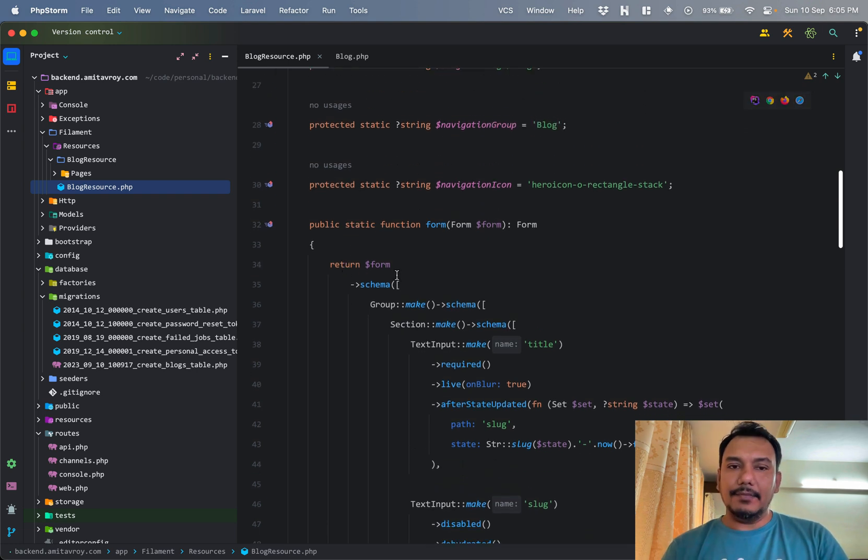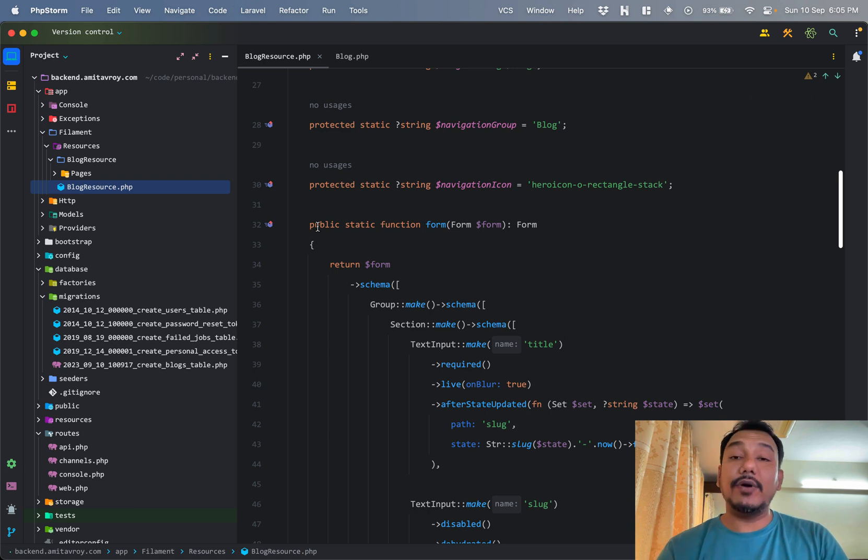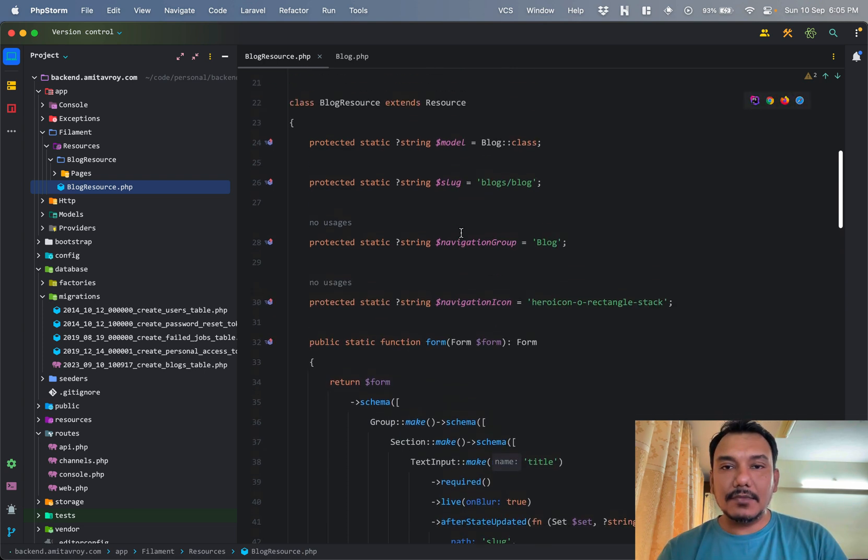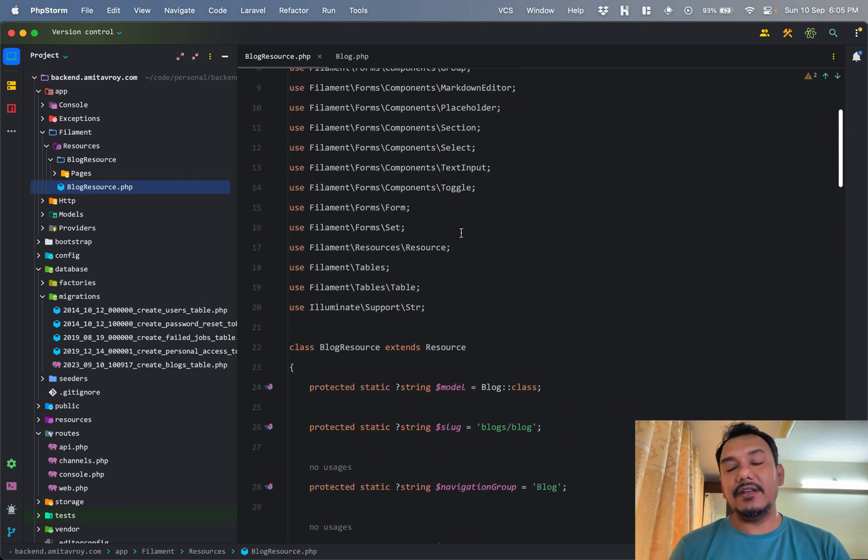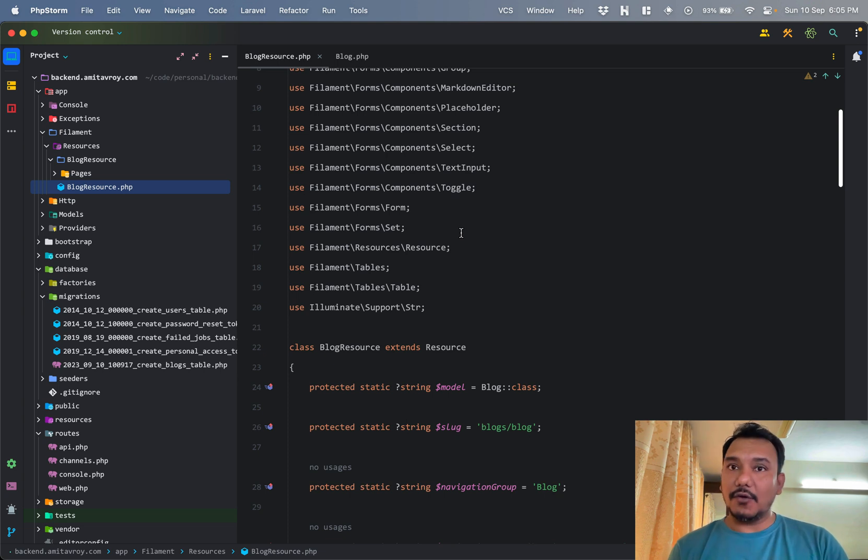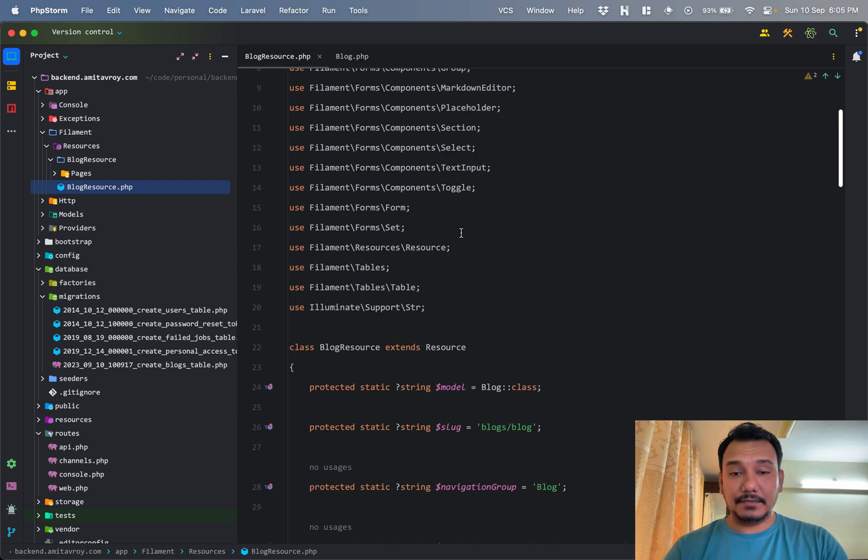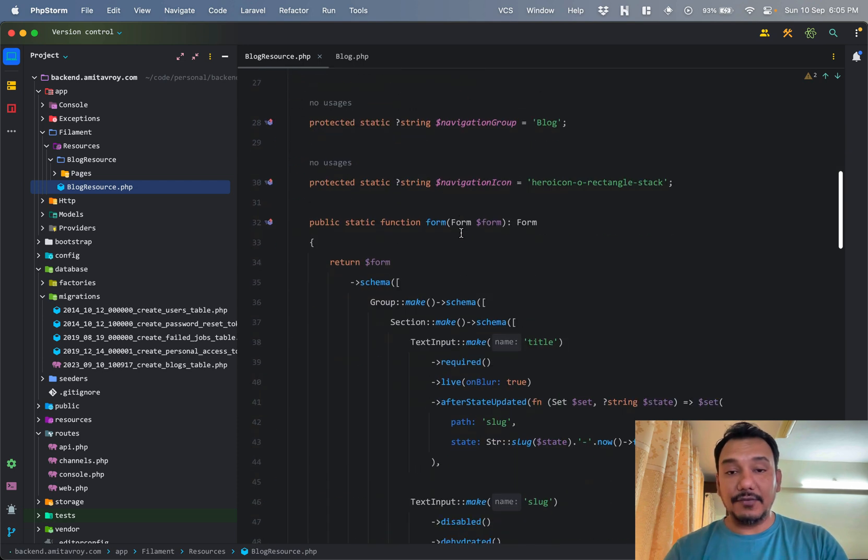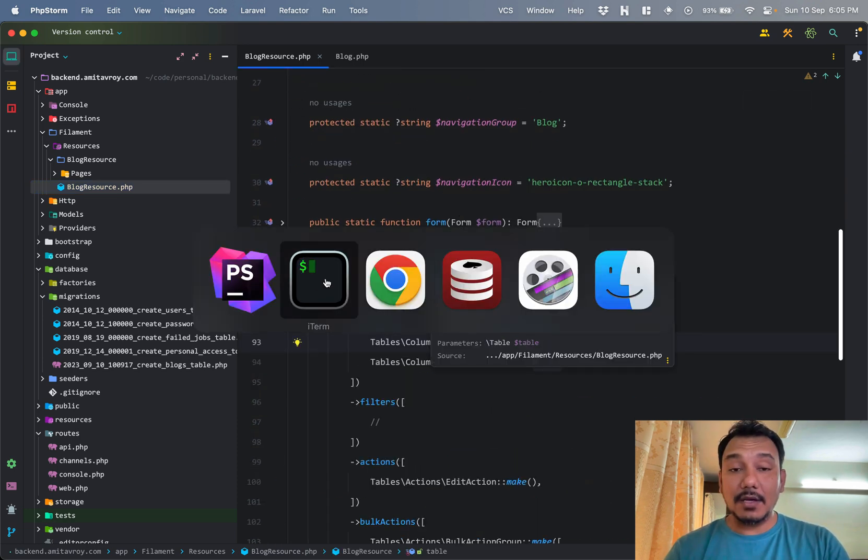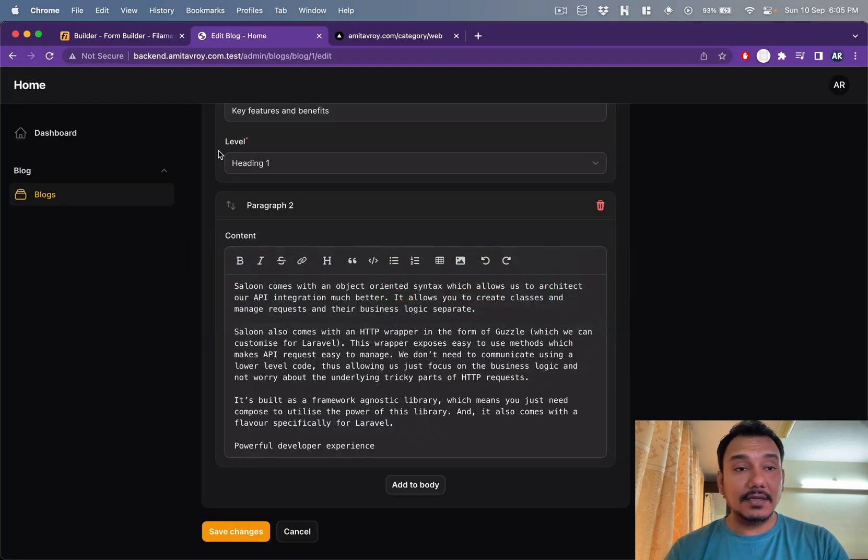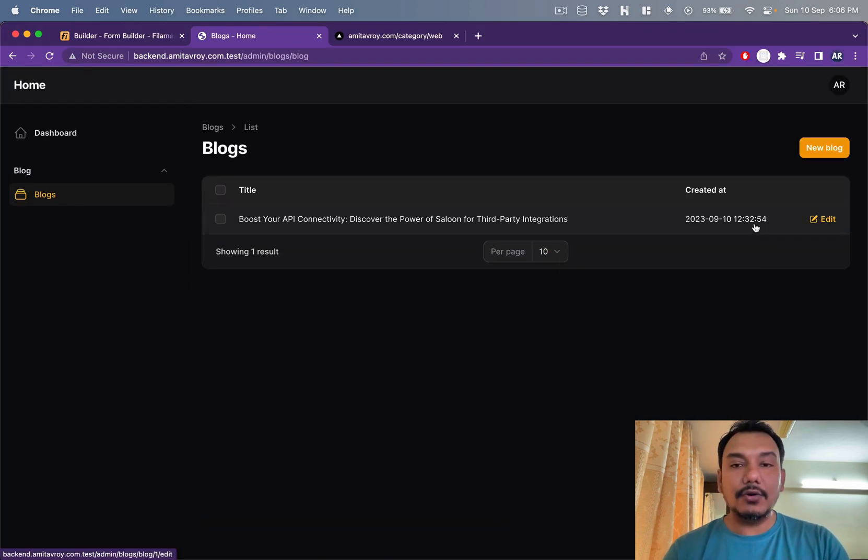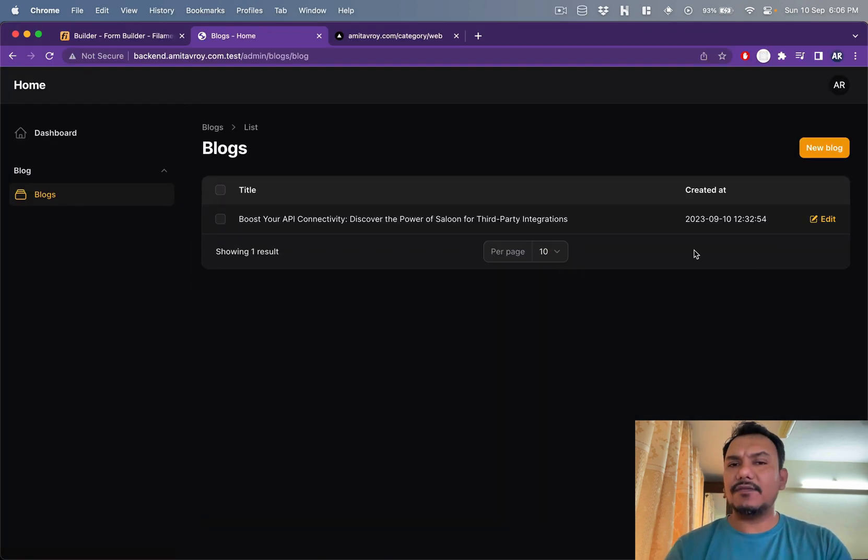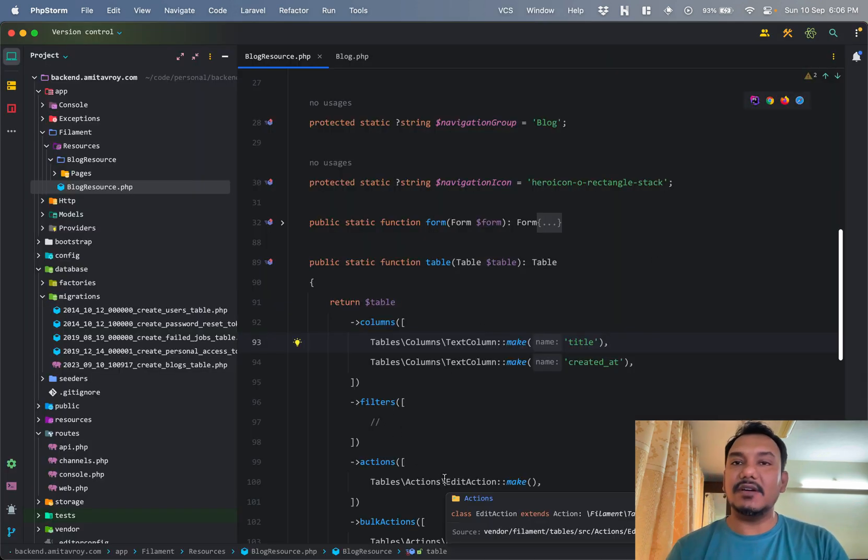It created this file over here. Basically inside filament I have resources, blog resource, three pages - one for create, one for edit, and one for listing of the blogs - and I have the main resource file.